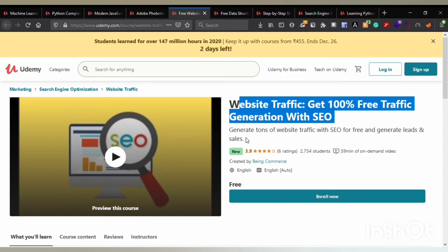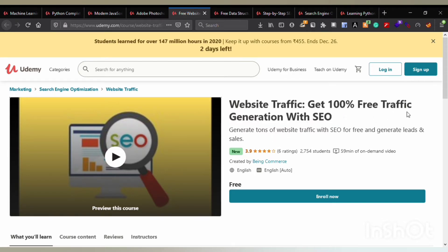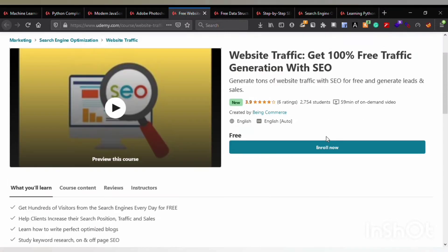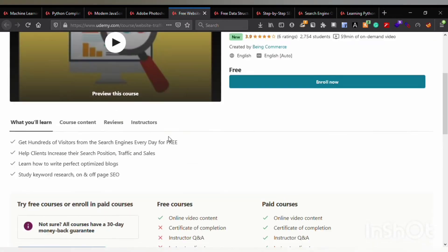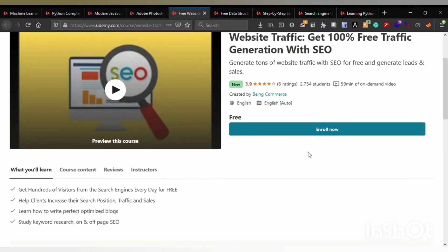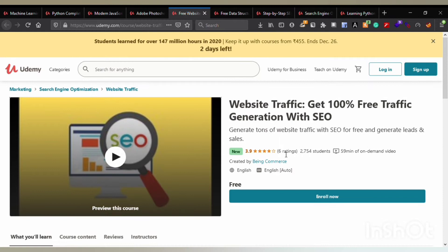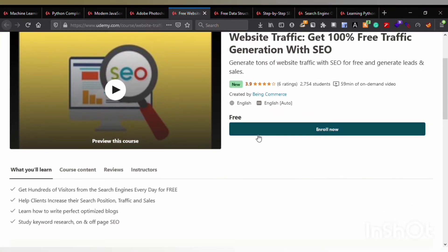The fifth course is Website Traffic: Get 100% Free Traffic Generation with Search Engine Optimization. You can enroll in this course and get this content for free, as this course is already free. There is no coupon code required, so you can enroll anytime you like.